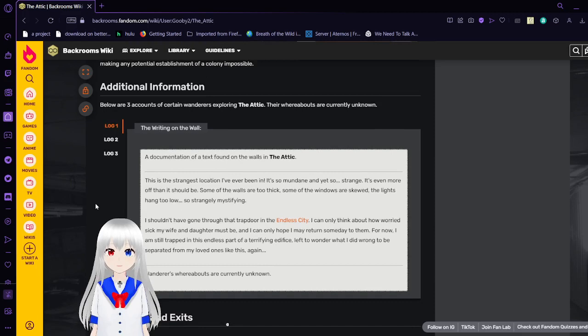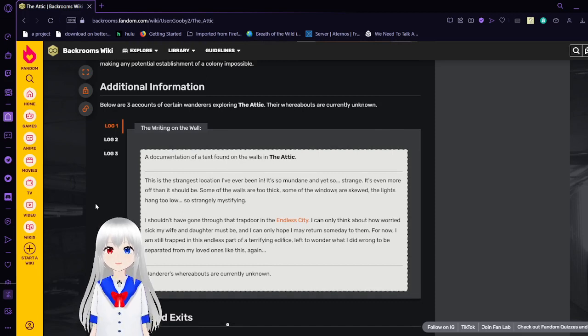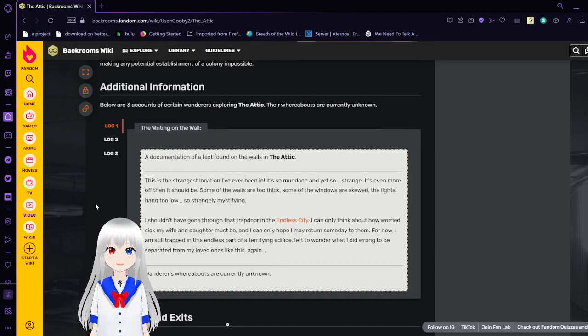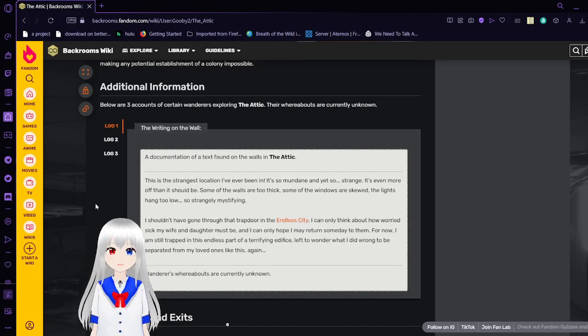Additional information. Below are three accounts of certain wanderers exploring the attic. Their whereabouts are currently unknown. Log 1. The Writing on the Wall.